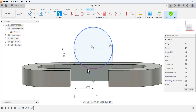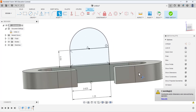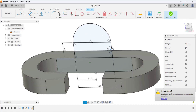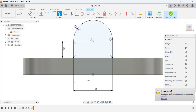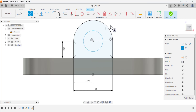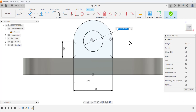Select the Trim tool and trim this portion. Rotate to the front view, then draw another circle — the center must coincide with this point — and define the diameter of this circle as 0.5.